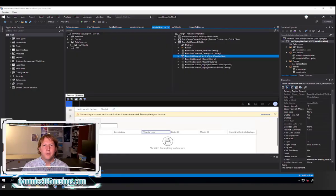Hello, my name is Peter Raymer and today we're going to talk about how to write a display method in Microsoft Dynamics 365 for Finance and Operations.